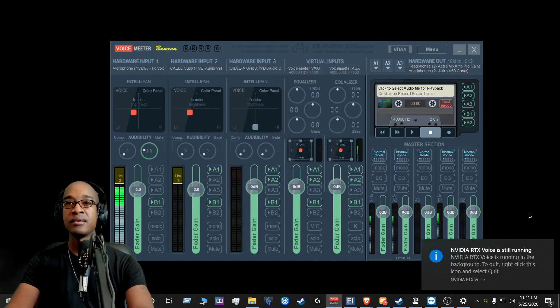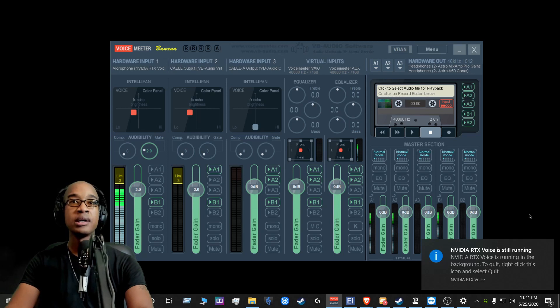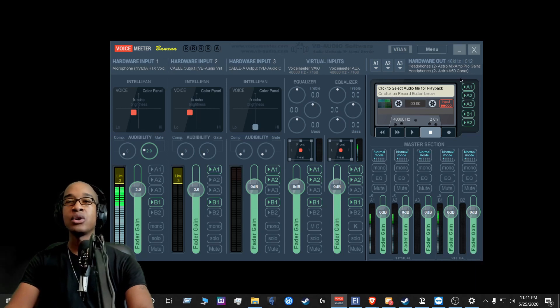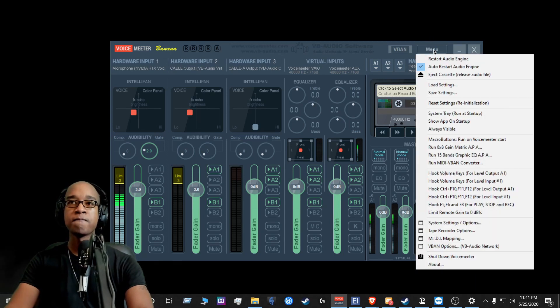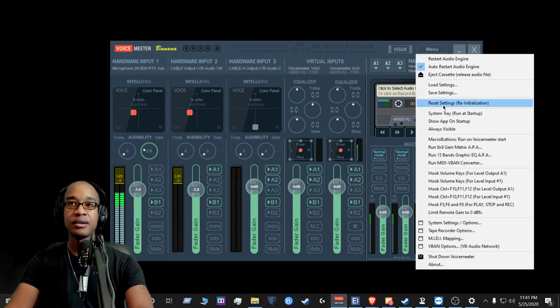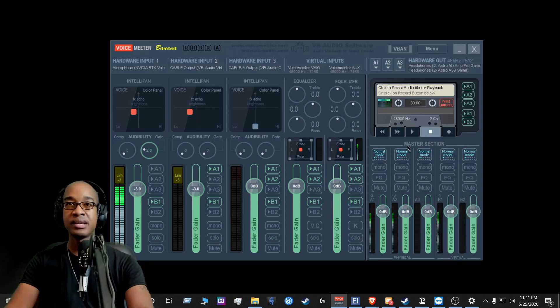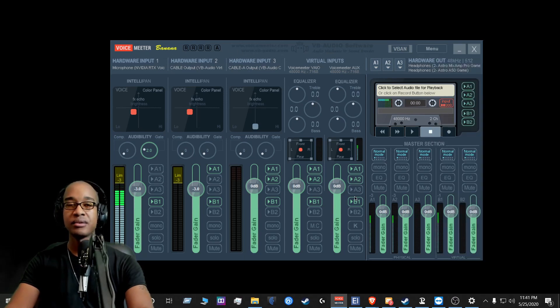And then the final step, typically this is the thing that makes everything work again, is that I go to menu and I reset the settings. And it would clear this entire application.